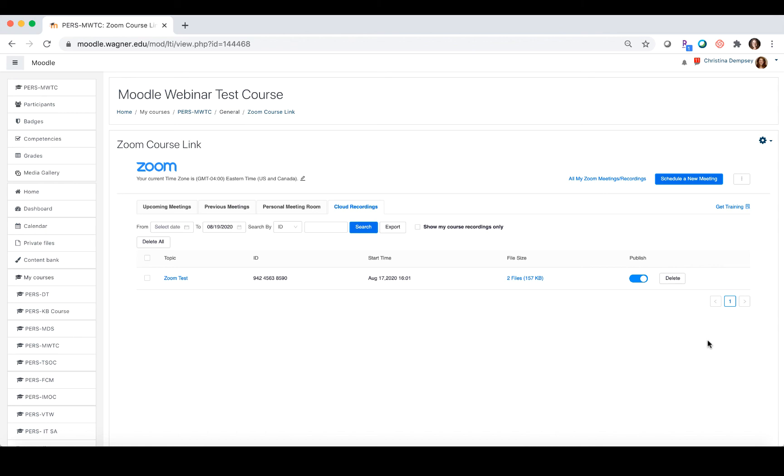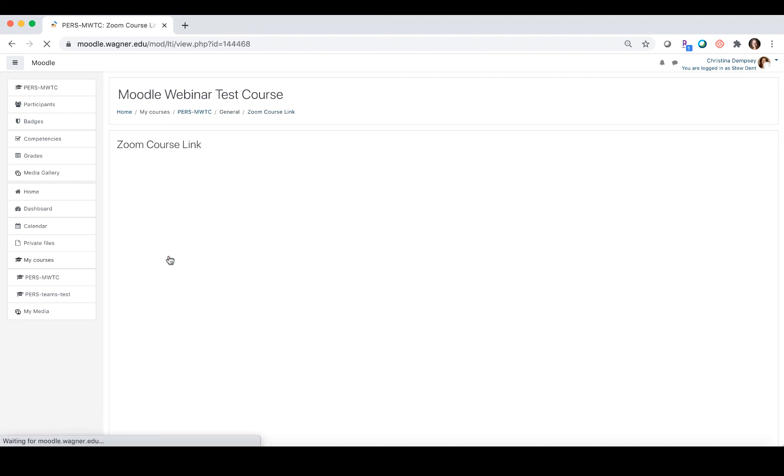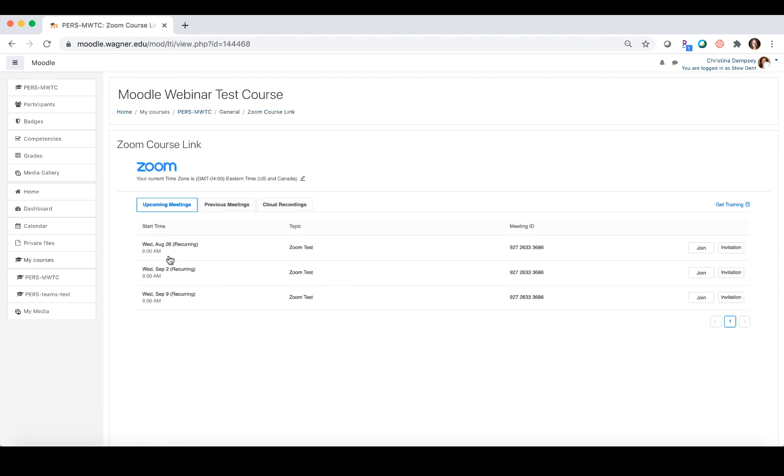Again, I'm going to log in as a student one more time just so you can see what they see. Here we are logged in as a student. I'm going to click on the Zoom course link and now I have made those cloud recordings public.